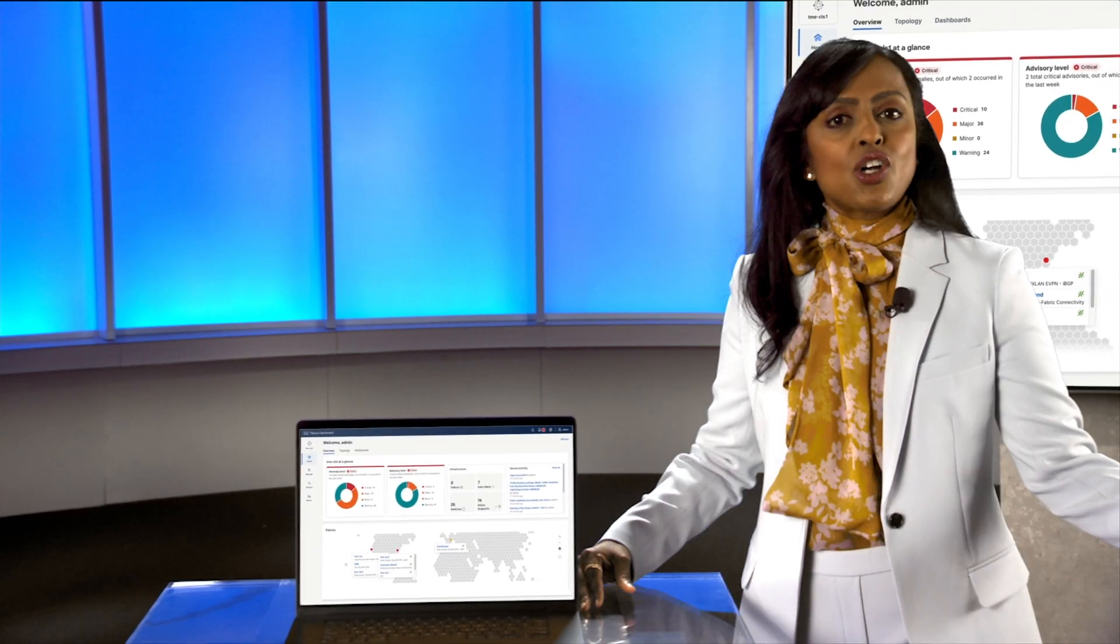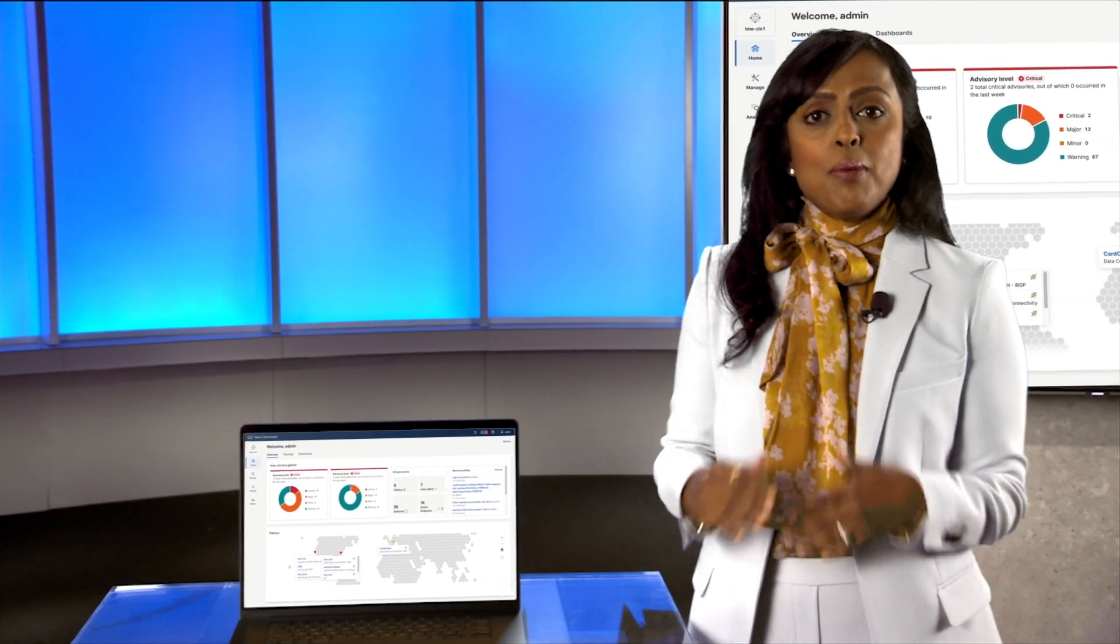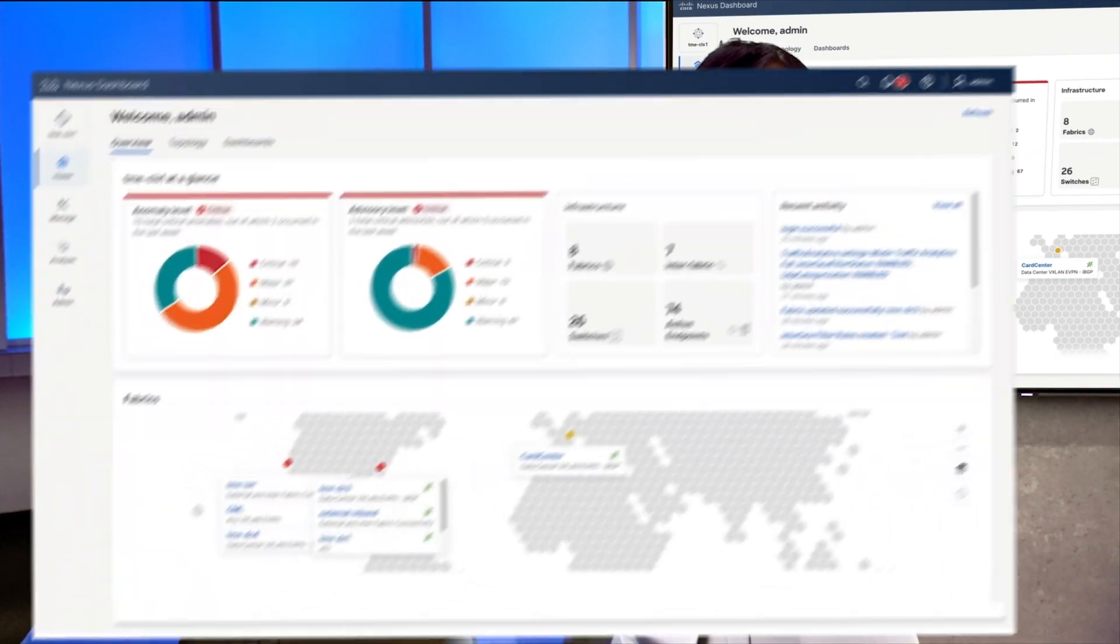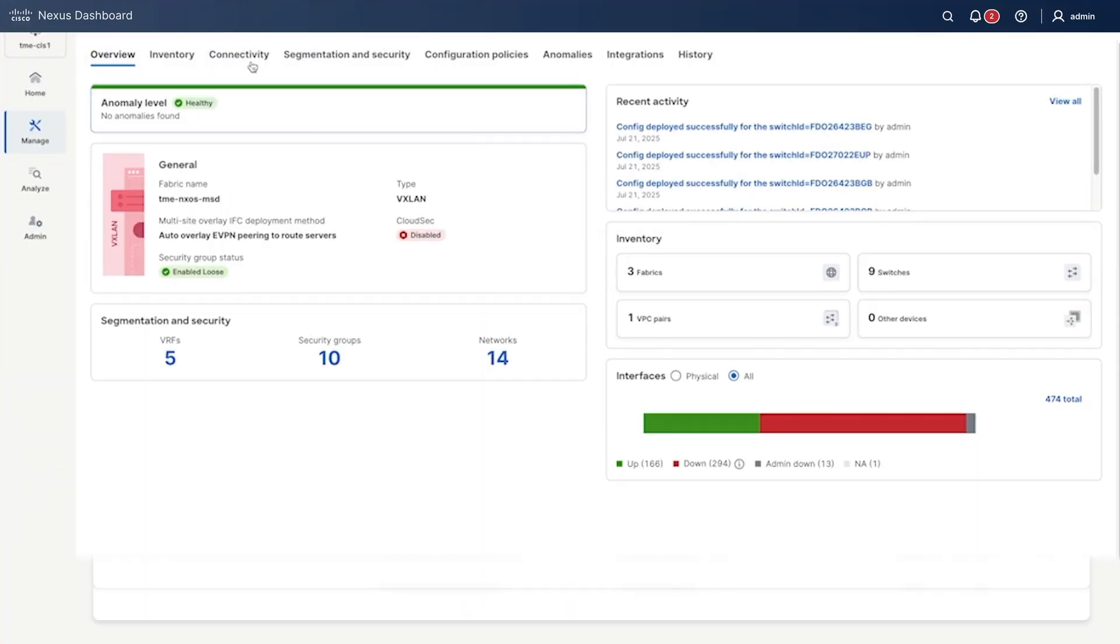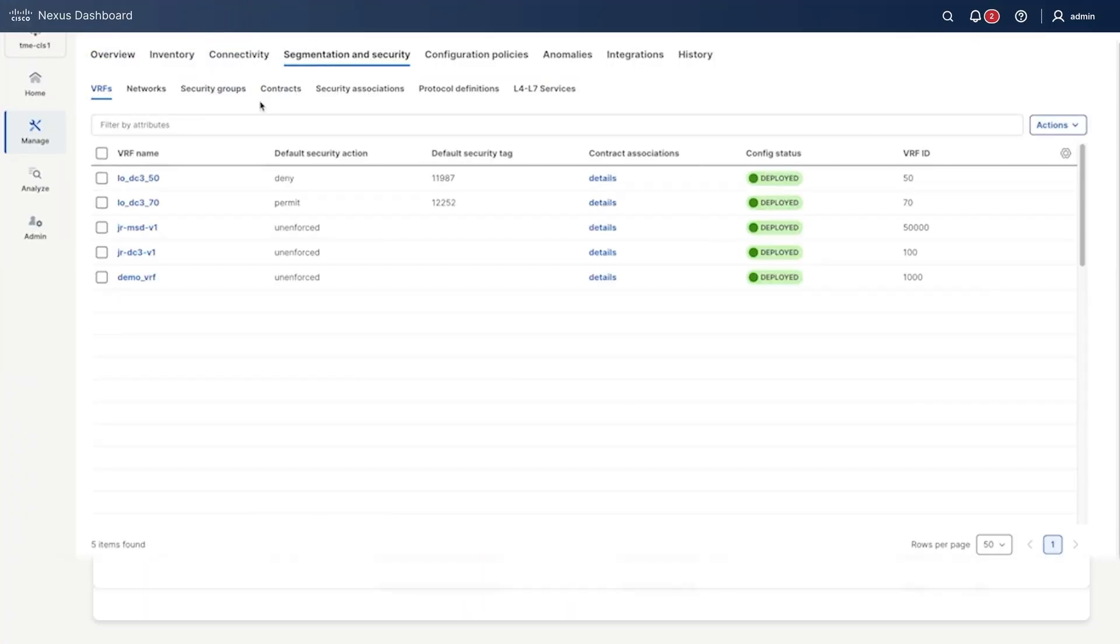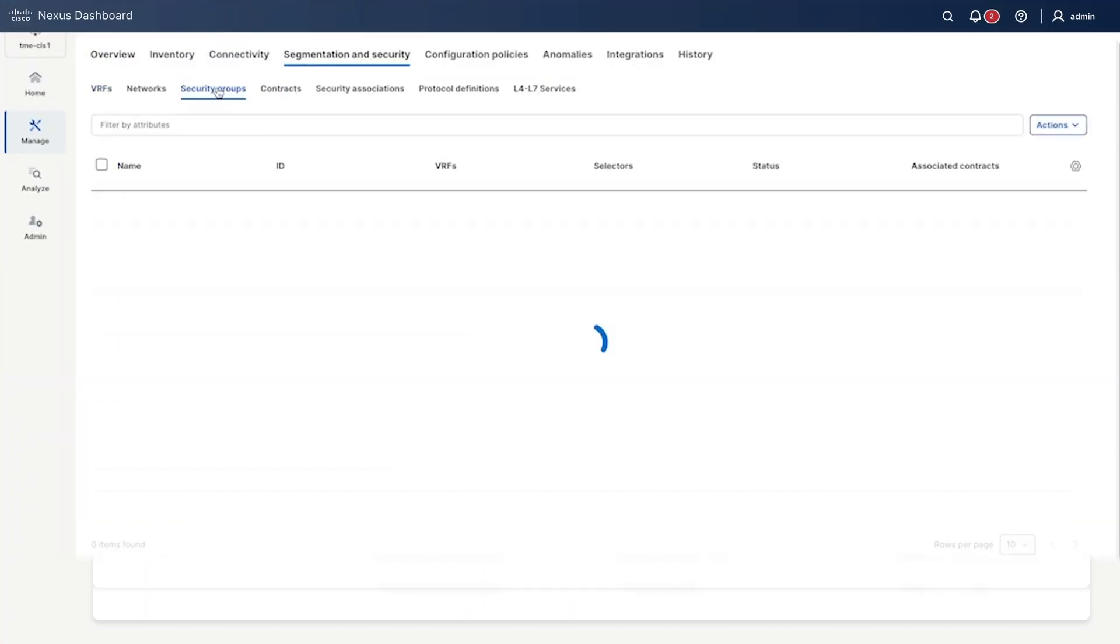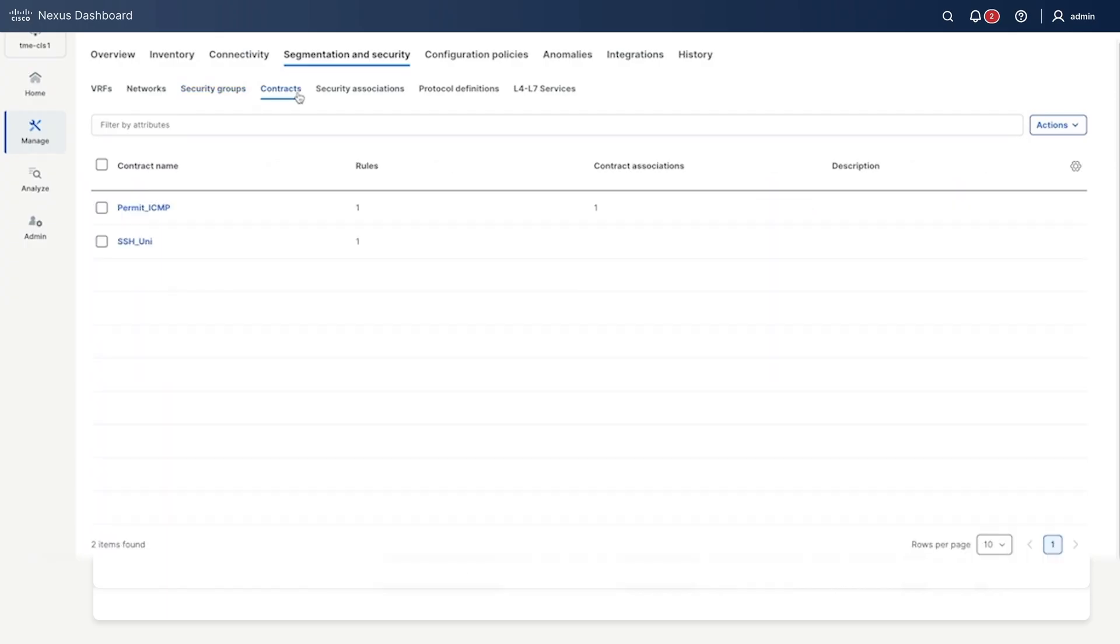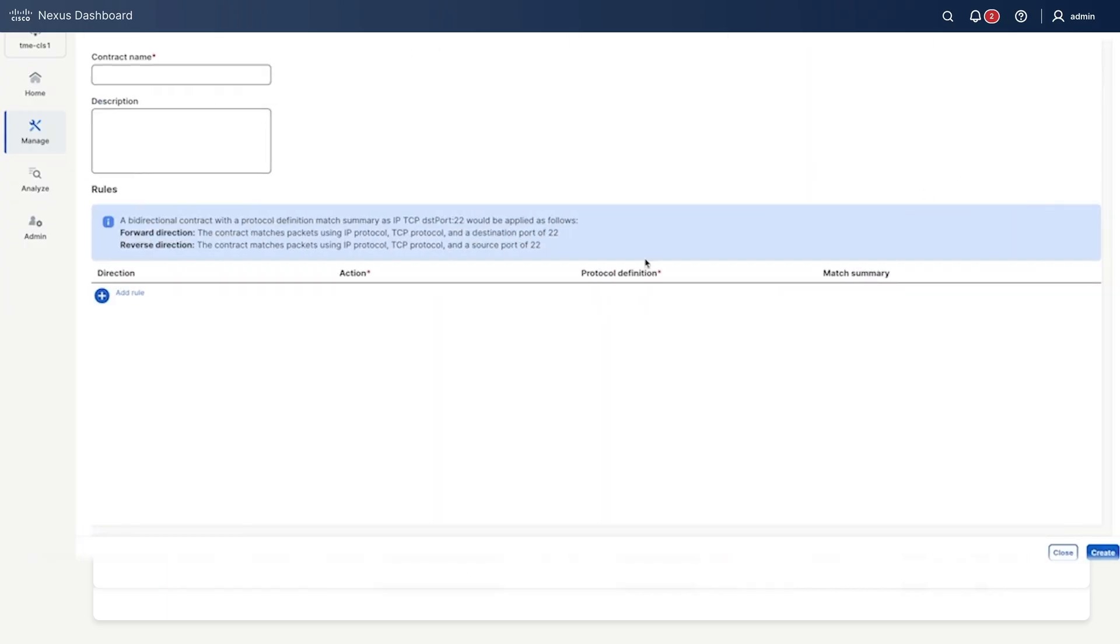Now, let's talk security, because yes, we've got that covered. With Group Policy Option, you can enforce consistent segmentation for both east-to-west traffic as well as north-to-south traffic by applying policies between endpoint security groups across your VXLAN EVPN fabrics.